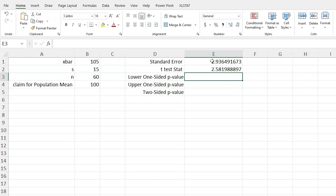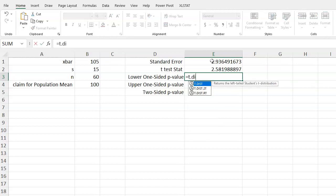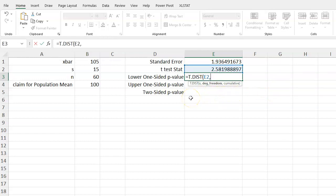Now if we want to find our lower one-sided p-value, we can use the t.dist function. And as soon as I start typing in t, it should pop up these two options. So t.dist - I'm going to grab that. I'm going to grab my test statistic of 2.519...